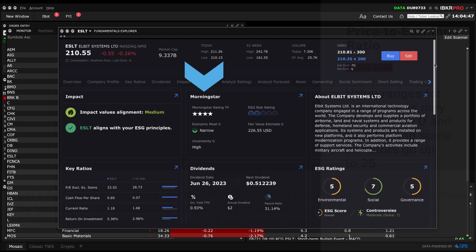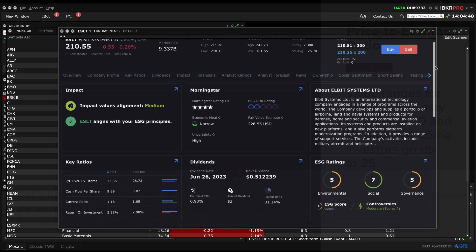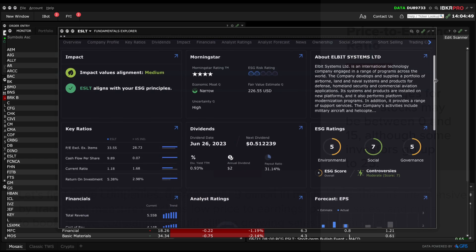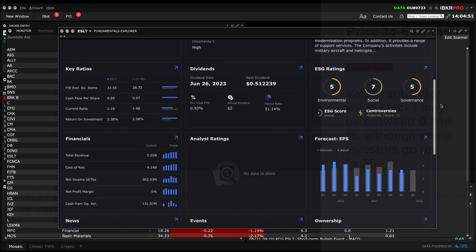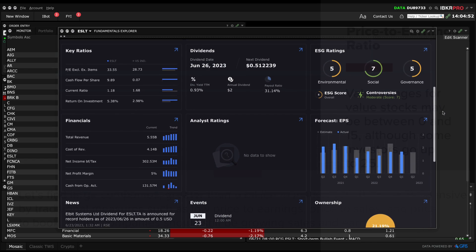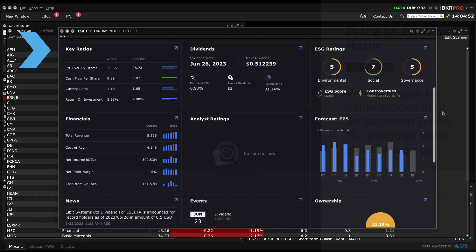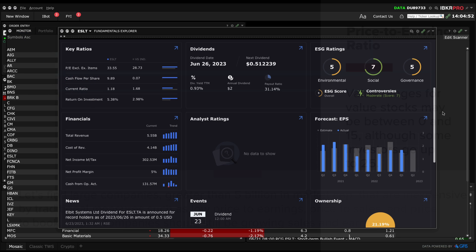Here you can see the Morningstar Rating, Economic Moat, and Fair Value Estimate. See more key ratios below: Dividends, Financials, EPS Forecast, News and more.